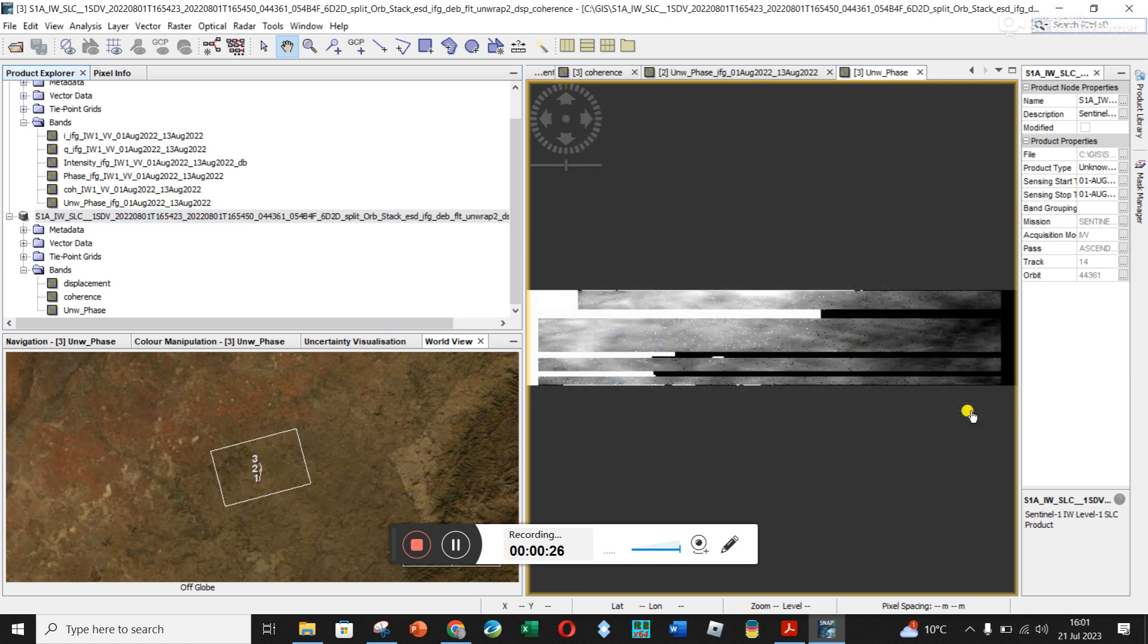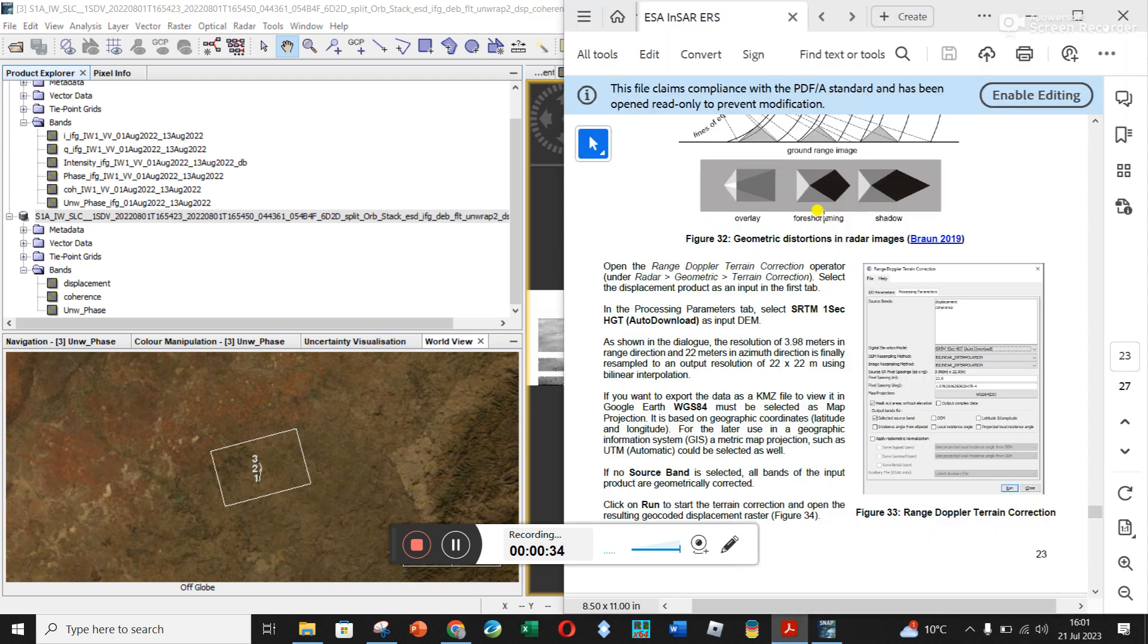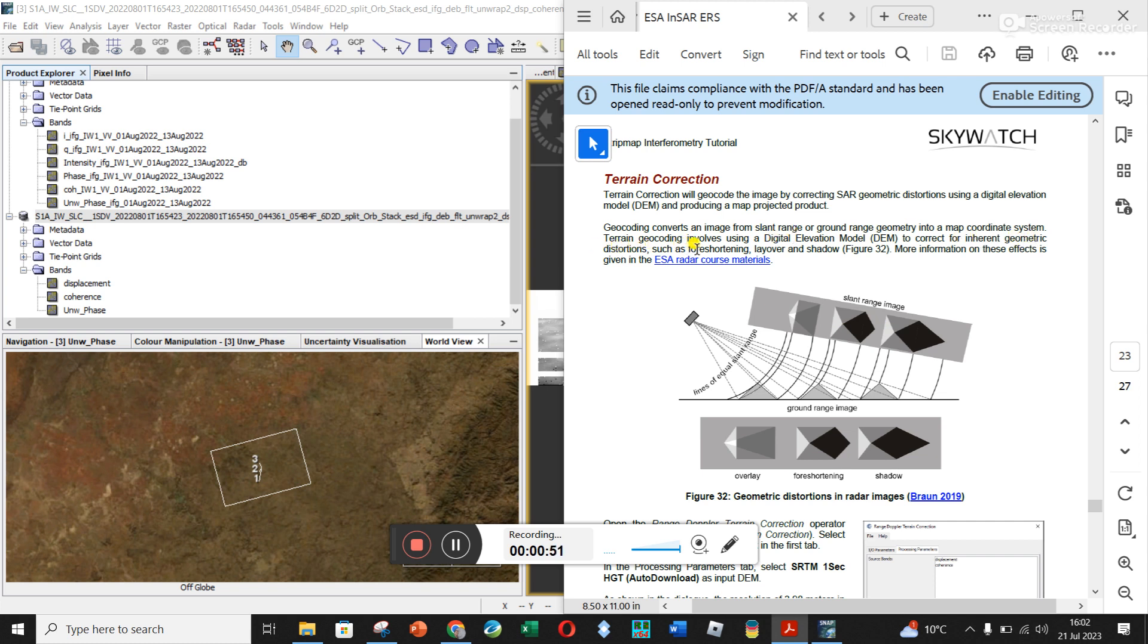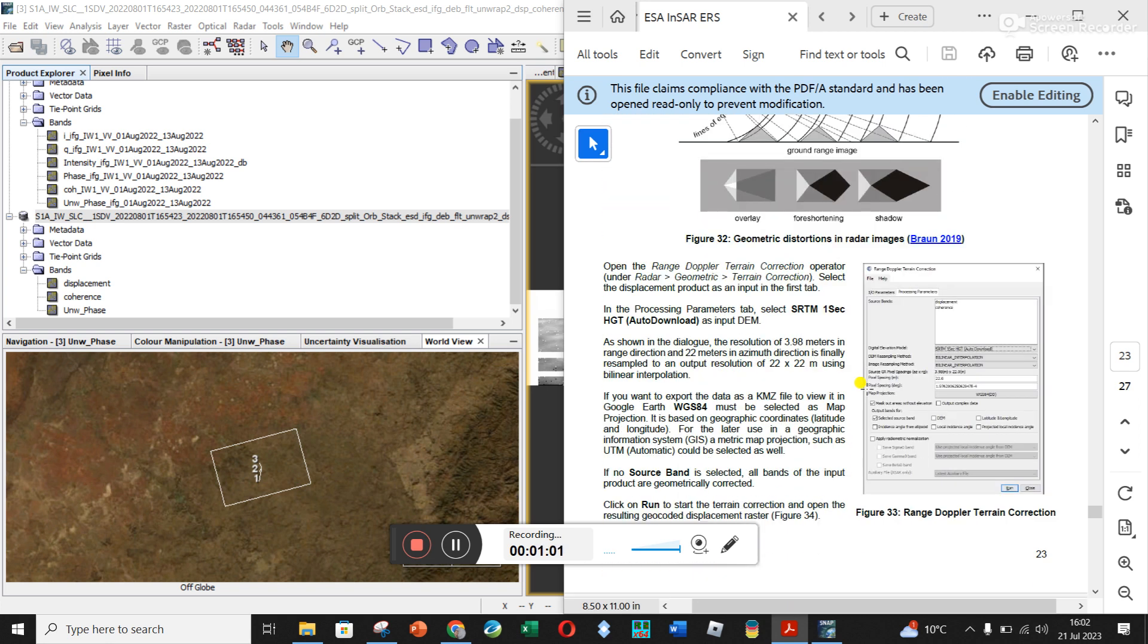I'm not sure if that was really what the tutorial was calling for, but that is what I did. And then the next step, and hopefully the last step, is the terrain correction. You can see here in the tutorial you're taking slant range images so you can see how your image might be affected by things like inherent geometric distortions such as foreshortening, layover, and shadows. And then it gets converted to a ground range image using a DEM. And so that's what we're going to do here.